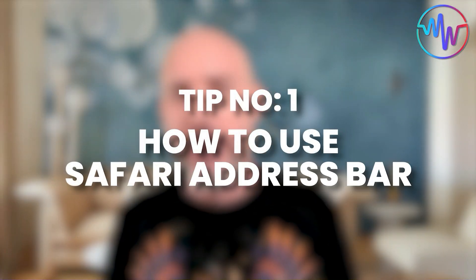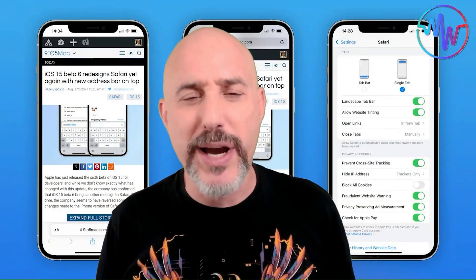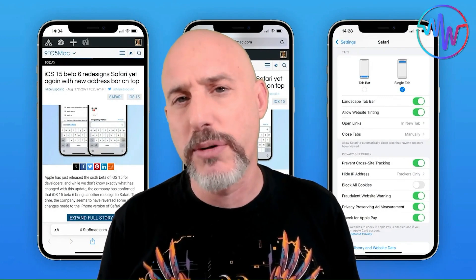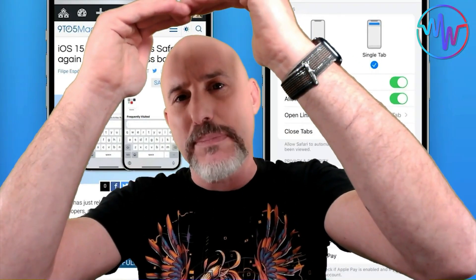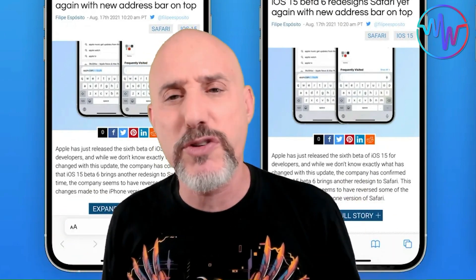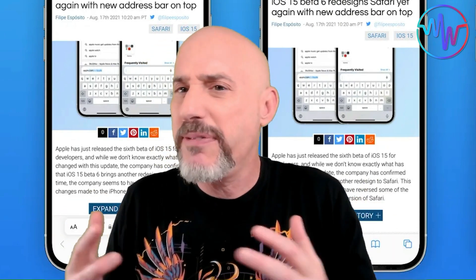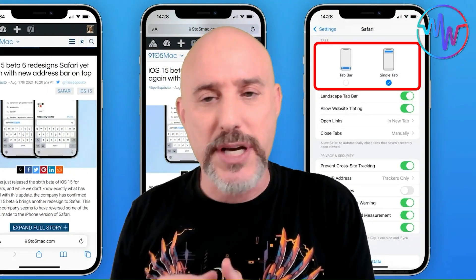Tip number one is how to properly use Safari's address bar. A couple of operating systems ago, Apple changed the way the address bar looked on mobile Safari. It had been up at the top of the page, but then they dropped it down to the bottom and a lot of people got very confused. Apple eventually gave us a setting so that you could put the address bar back on the top. If you're one of the many people who put the address bar on the top, I'd like you to change it and I'd like to show you why.